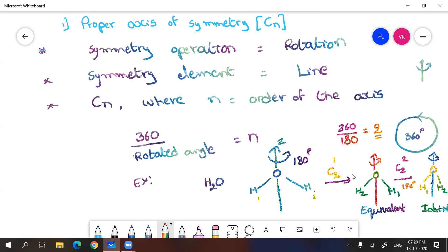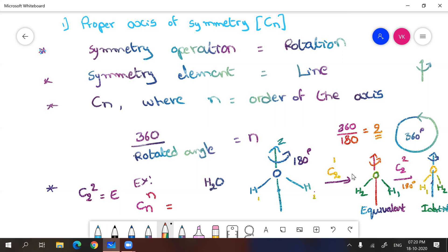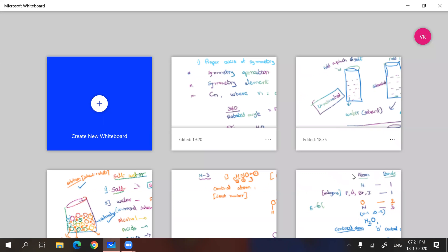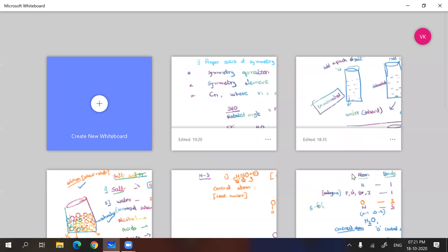This is identical. So whenever you are doing a symmetry operation, you have to do symmetry operation till you got identical structure. So furthermore, there is no need to do this. One more point you have to remember is whenever you do C2^2, you got E identity. That means we can give a general formula: when you rotate n times, Cn^n always will give you identity in rotational axis.